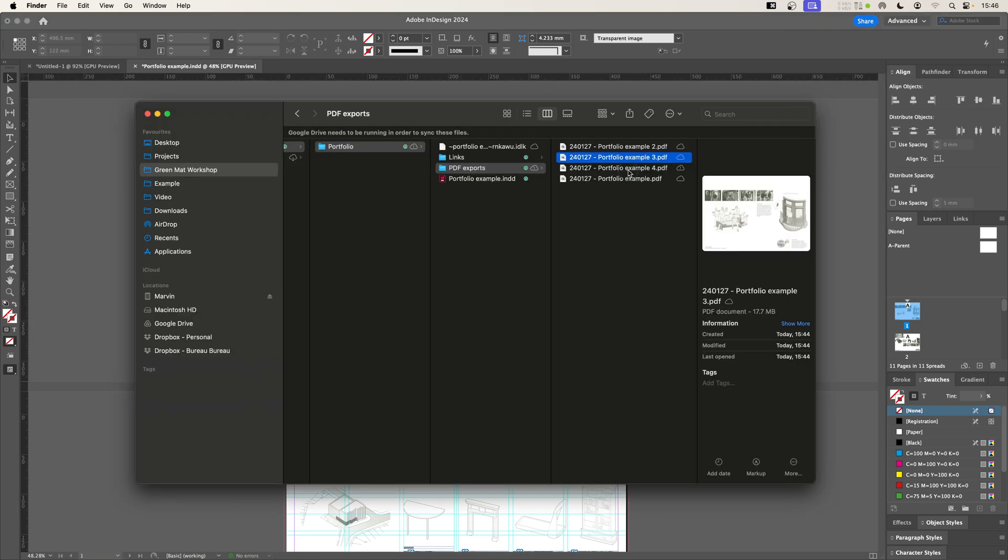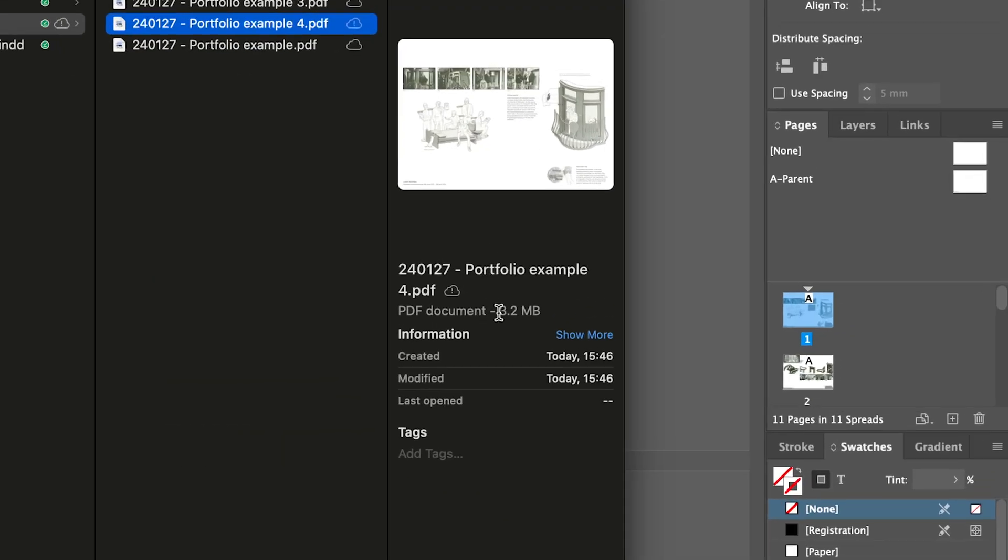And here we are. I'm going to select example four. And you can see example four has gone down all the way to 3.2 megabytes. That is a massive reduction in file size from the original 20 down to three megabytes.